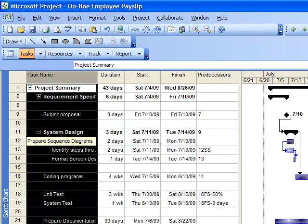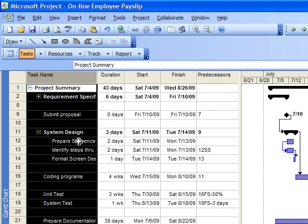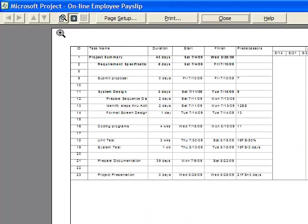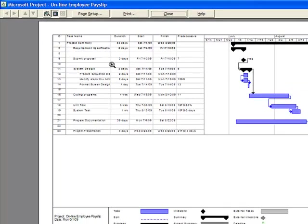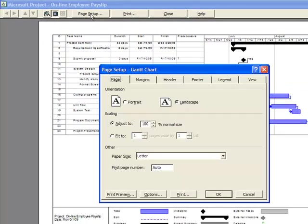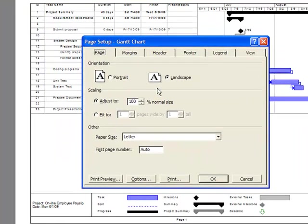Let us click our print preview button to see the output of our Gantt chart. If we want to insert a title of our project, we click Page Setup. At the center tab of the header we type the title of our project.